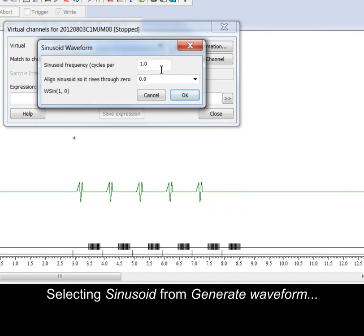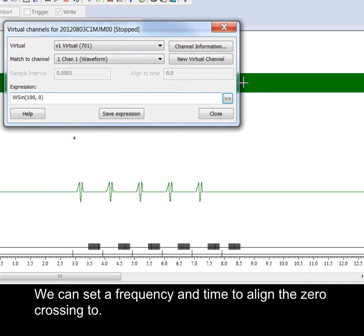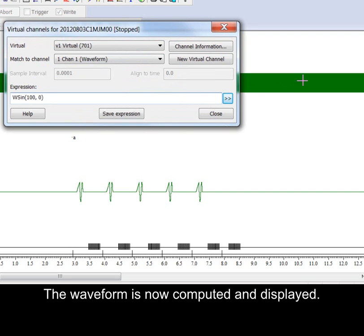Selecting sinusoid from generate waveform we can set a frequency and time to align the zero crossing to. The waveform is now computed and displayed.